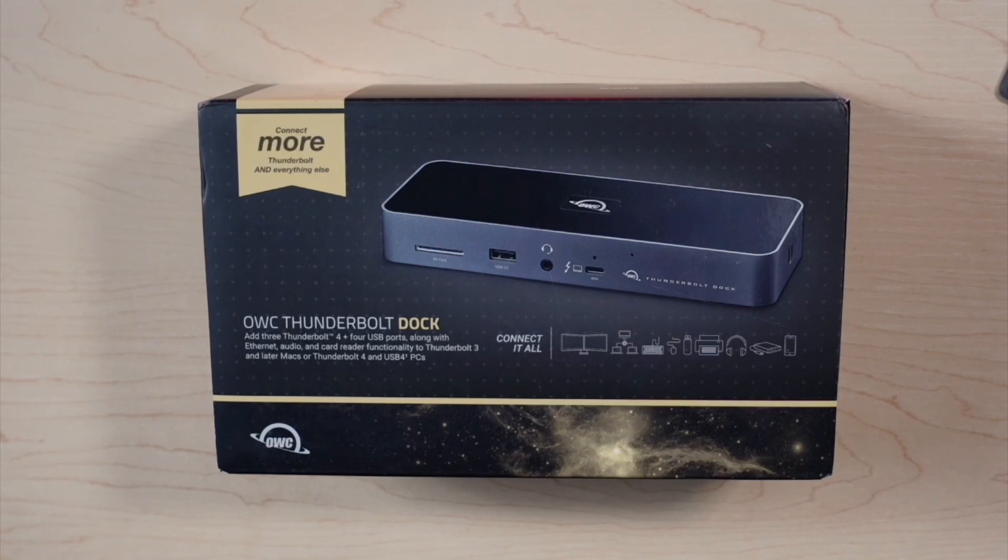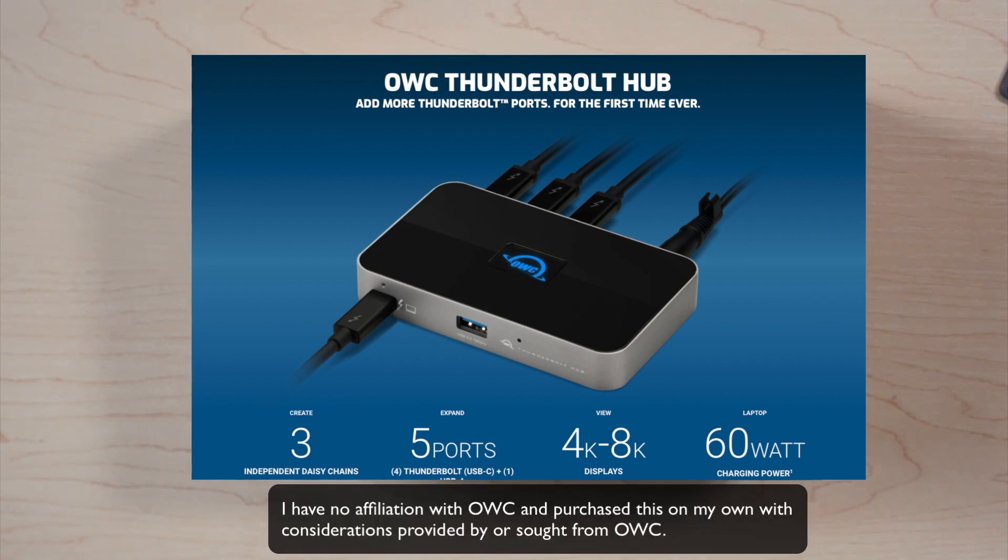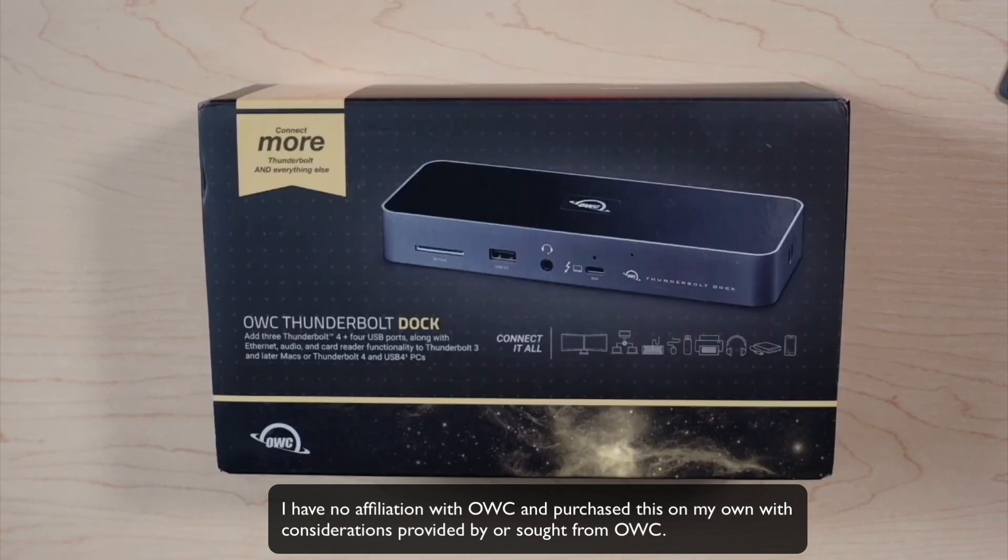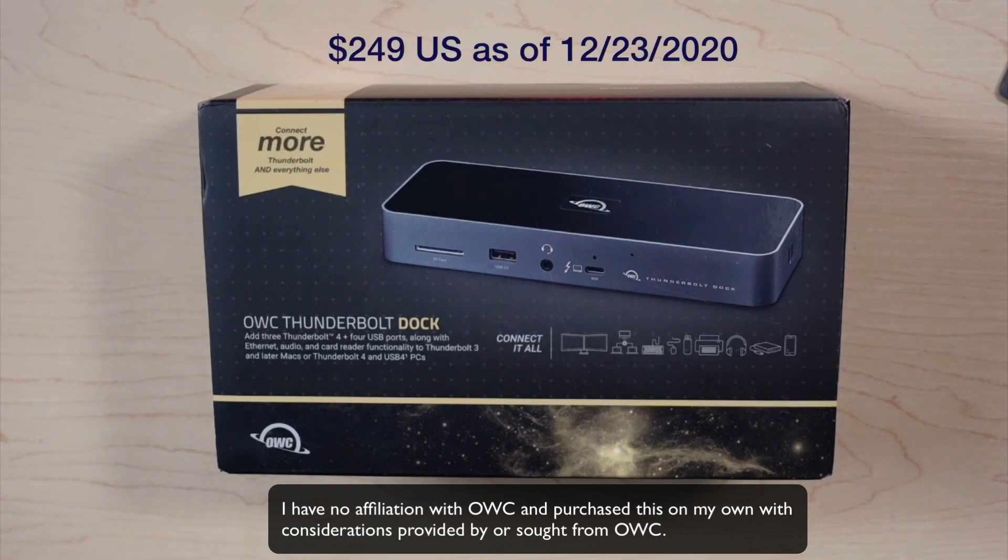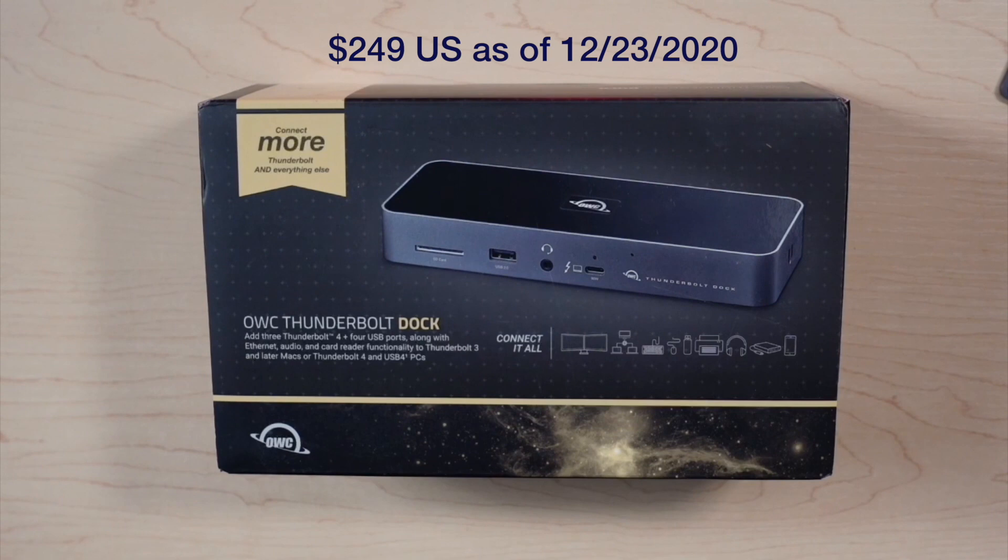They had a product that was announced in October, I think, that was a one-port-in, three-port-out solution, which I ordered, and unfortunately it was back-ordered or wasn't shipping. So it turns out this device, a little more expensive but a little more capable, became available just recently, and I ordered one because I wanted to get one in and test it out and probably keep it.